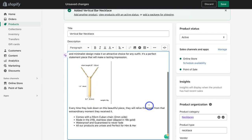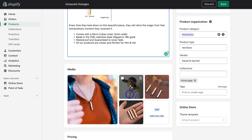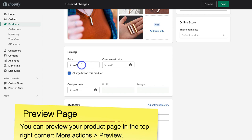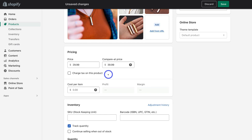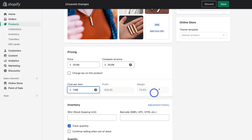Navigate down to Pricing and add the price of your product. You can also add a Compare At price — for example $29.99 with an original price of $39.99 — which will show a discount on the product page. You can choose whether to charge tax on this product, depending on your business. You can also add the cost per item to see your profit and margin — I'll add $7.99, giving a profit of $22 and a 73.4% profit margin.